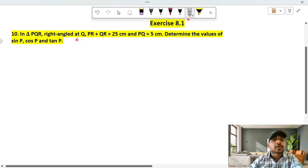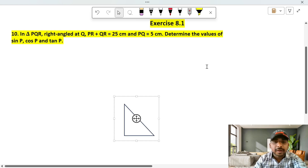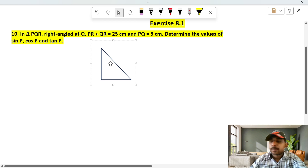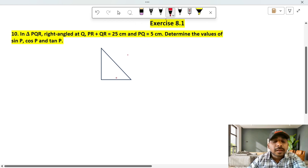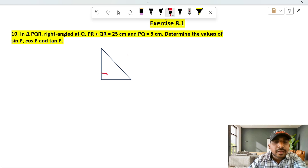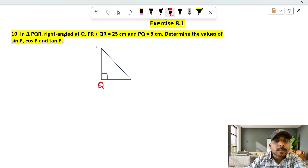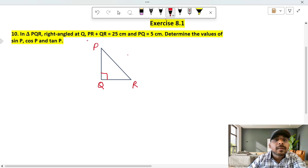If the triangle is right-angled at Q, we draw triangle PQR with the right angle at Q. So this is triangle PQR, right-angled at Q.